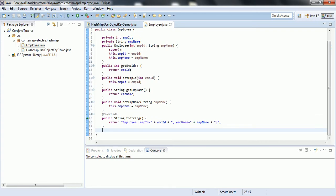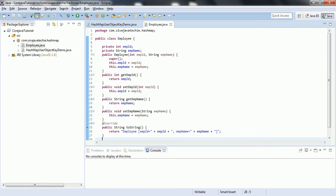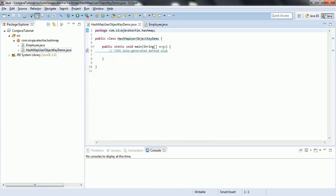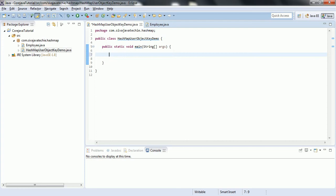Now I am going to create objects for this Employee class and see what happens when we use the employee object as a key in HashMap. As we know, HashMap maintains a key-value pair relationship. HashMap allows only one null value as a key and does not maintain insertion order. It does not allow duplicate keys - if you provide another element with the same key, it overrides the previous value.